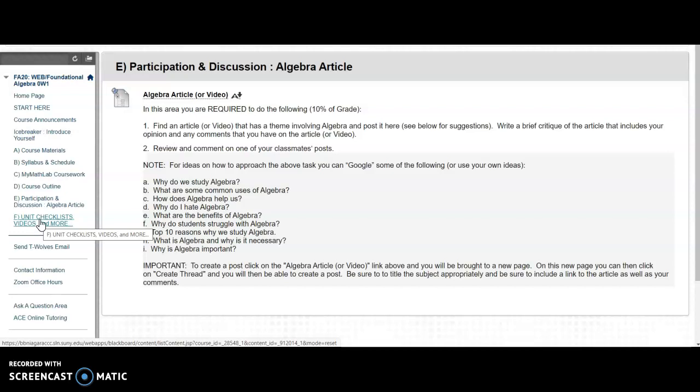And here's something very important: Unit Checklists, Videos, and More. Now, all of your coursework is done through Menu Item C.